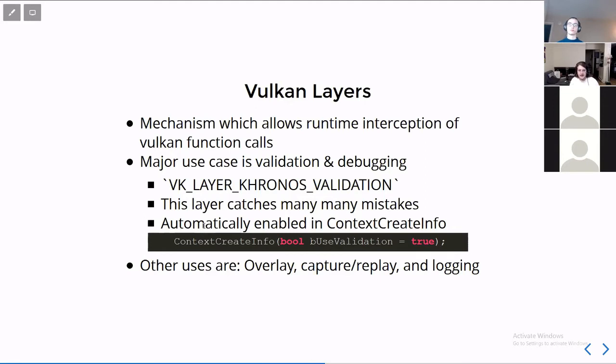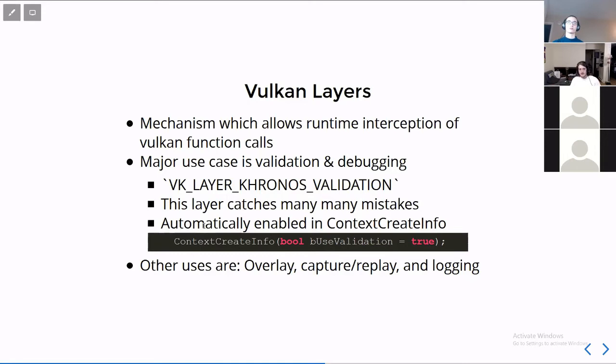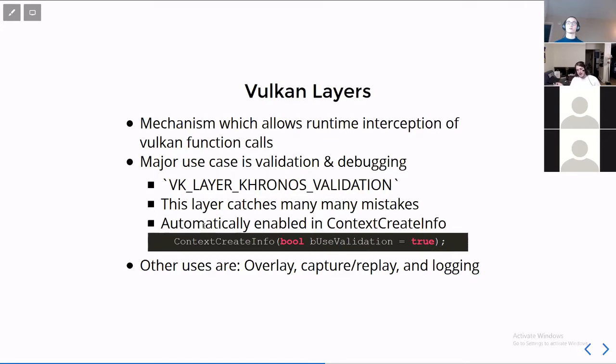In fact, the VK layer Kronos validation is the official validation layer that handles all sorts of things that you wouldn't immediately remember because there's hundreds of thousands of little things to remember. It will check them all for you, make sure all the arguments to all the functions are what they should be, at least according to the spec. And this layer is so effective that the API was designed such that if you don't enable a layer, there is basically zero error checking. Unlike with OpenGL and DirectX 11, the driver would have to catch it and go, hey, stop, you shouldn't be doing that. In Vulkan, the driver simply does not have any sort of validation code inside of it, which makes it a lot easier and faster to write.